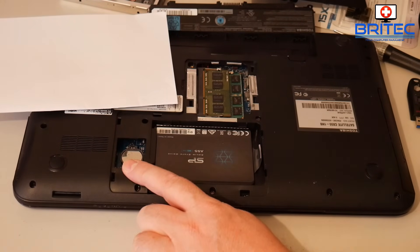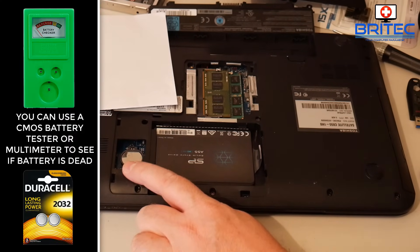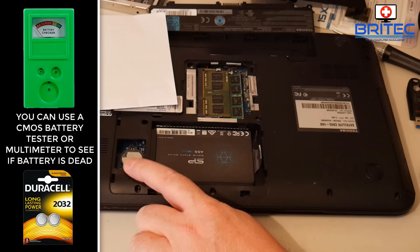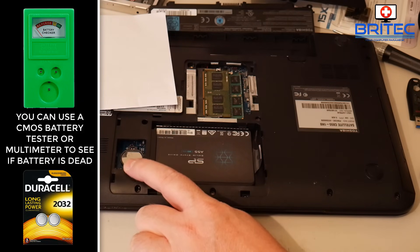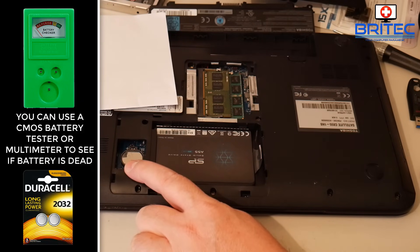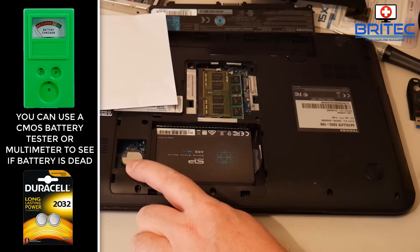You should see your CMOS battery here and you want to replace this with another battery. I'll leave the link in the video description for these batteries. They're pretty cheap and once they're replaced they should last you a long time.